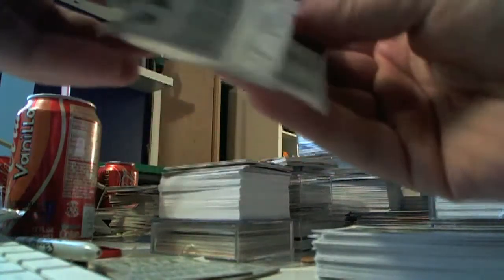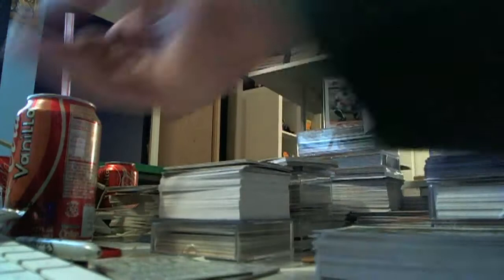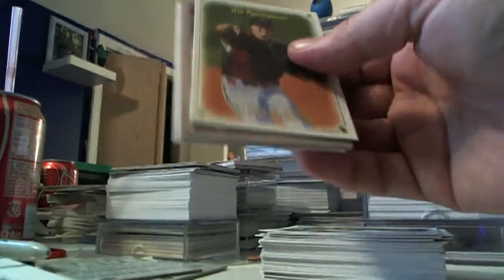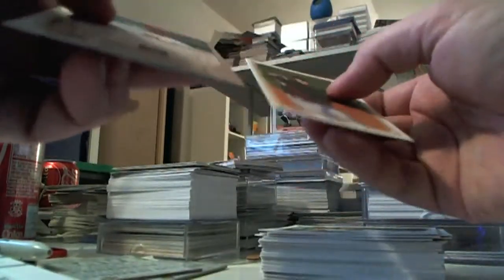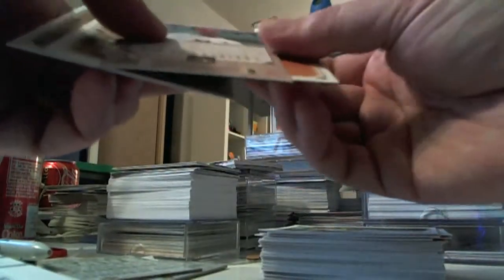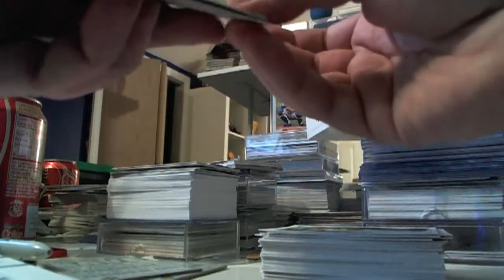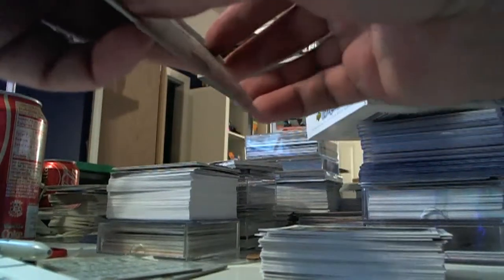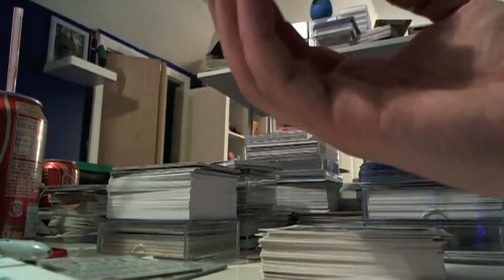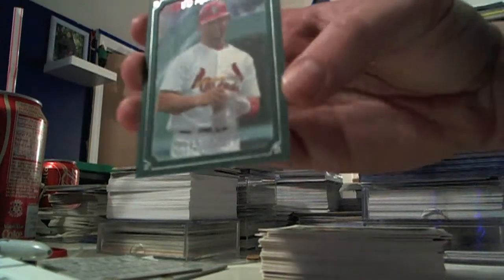Got to remember opening these in the camera view. Not that I'm doing a group break or anything. Still, oh, not numbered, but Albert Pujols green border.